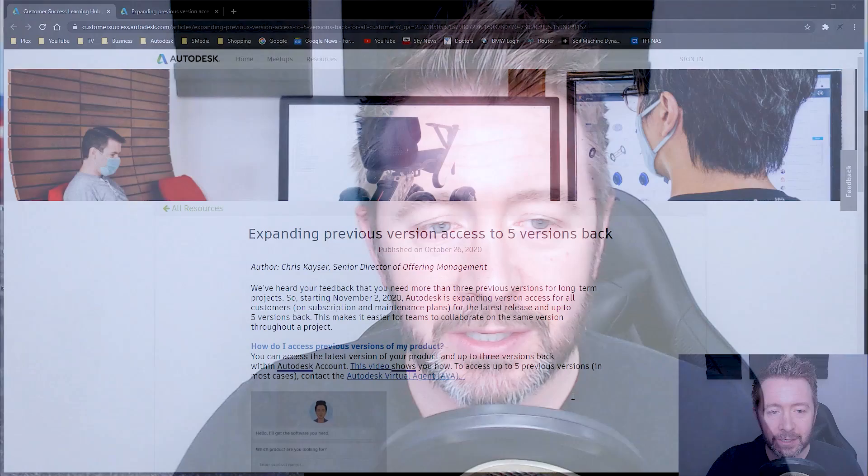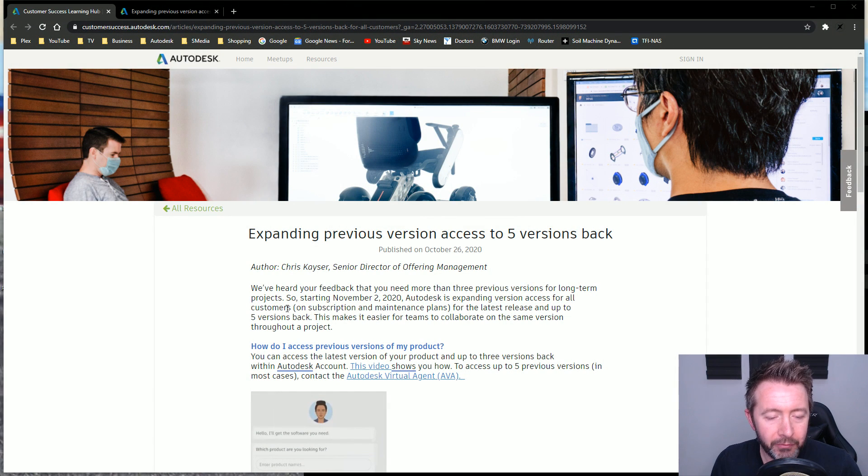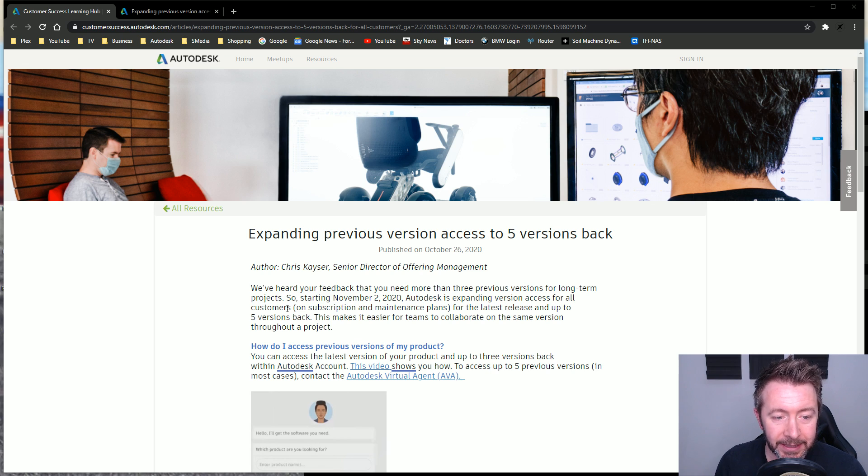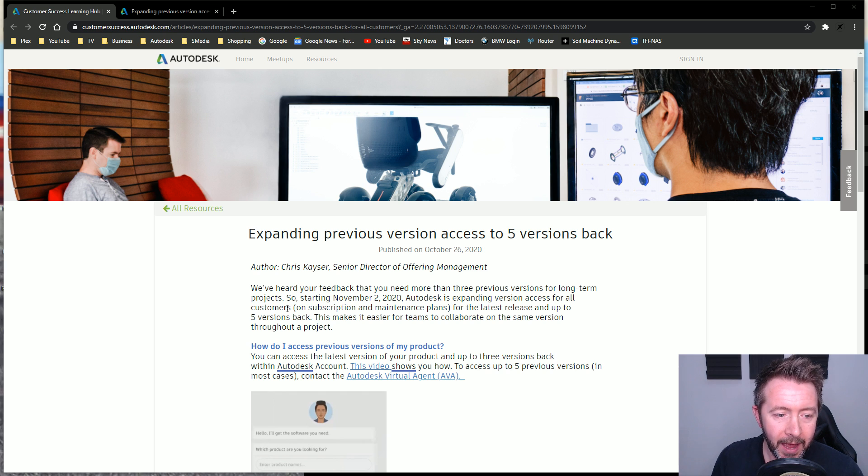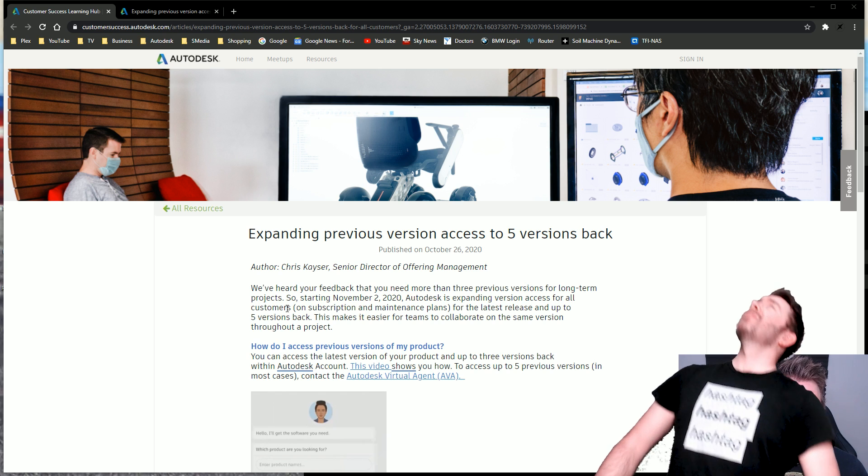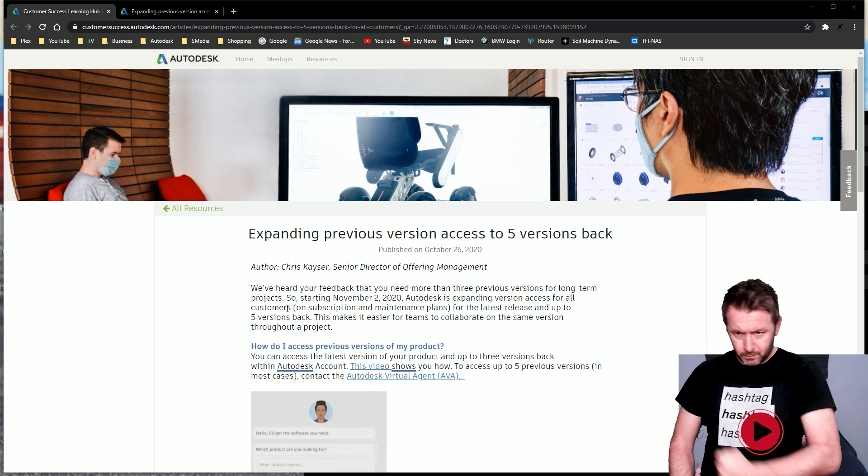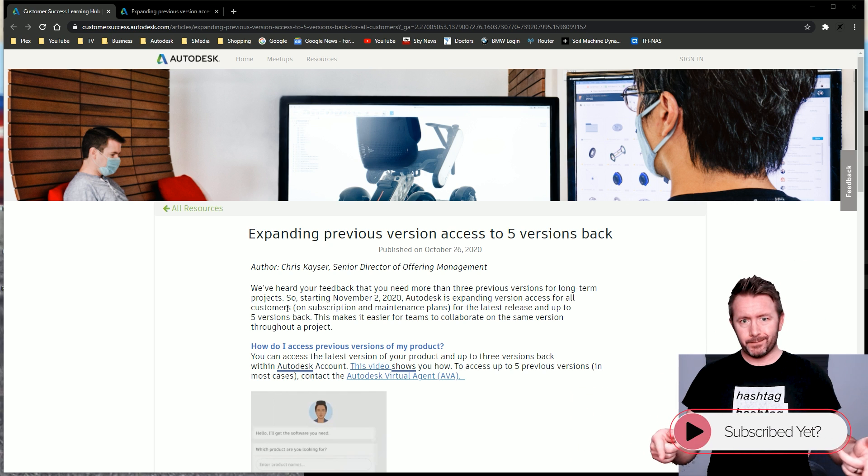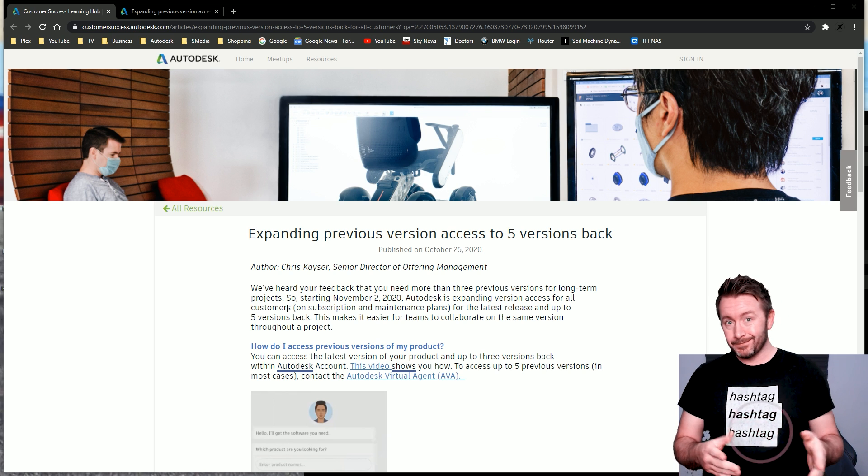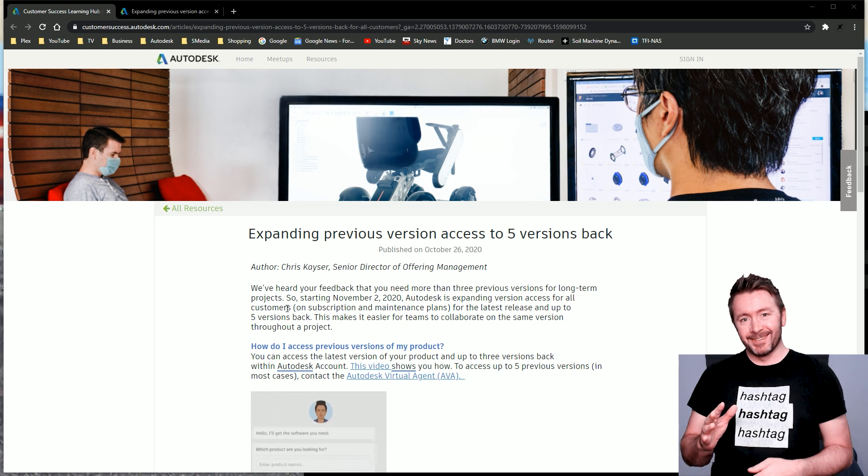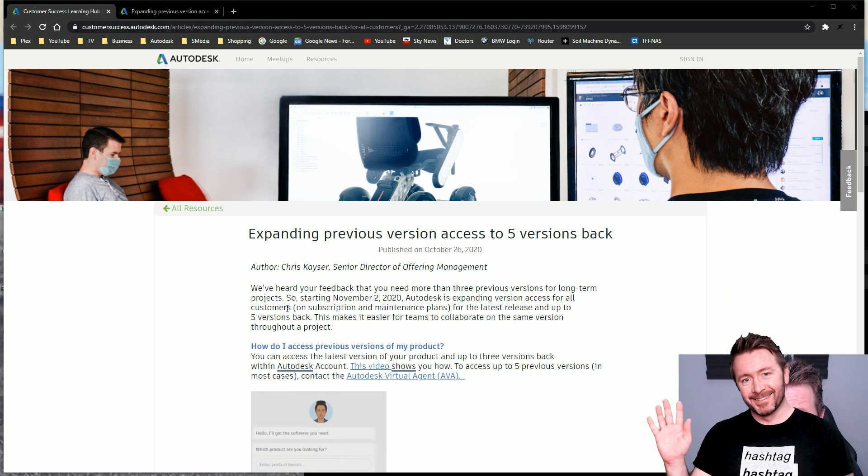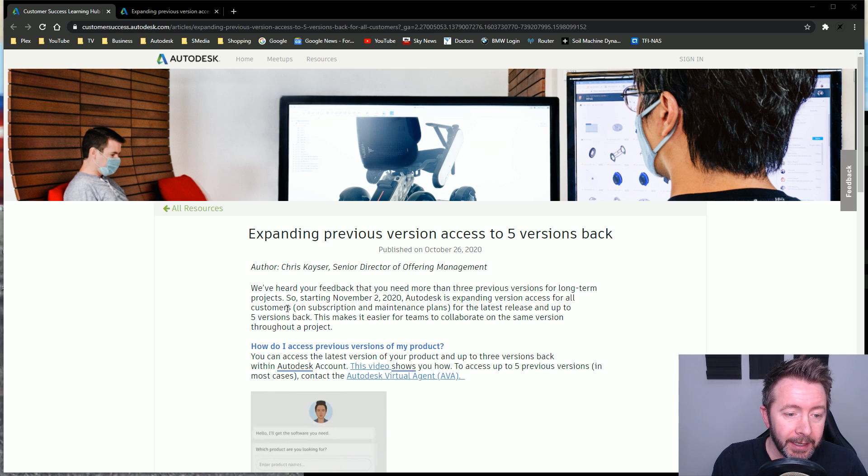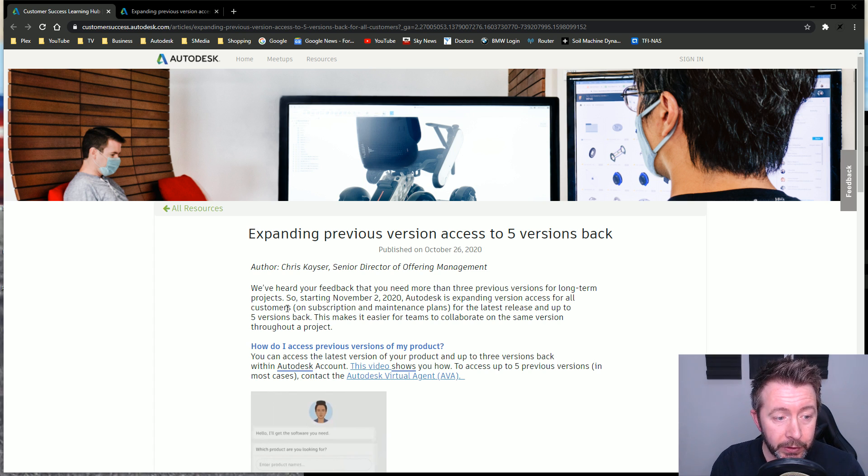This is the news - I'll link it in the description. We've heard your feedback that you need more than three previous versions for long-term projects. Starting November 2nd, 2020, Autodesk is expanding version access for all customers on subscription and maintenance plans. That's key - expanding it for customers. If you've got an expired dead maintenance plan that you let lapse and don't pay for anymore, this doesn't apply to you. Autodesk deem a customer is someone who pays them regularly every year.